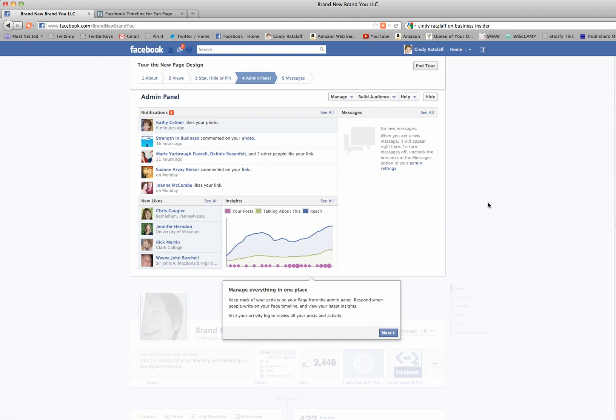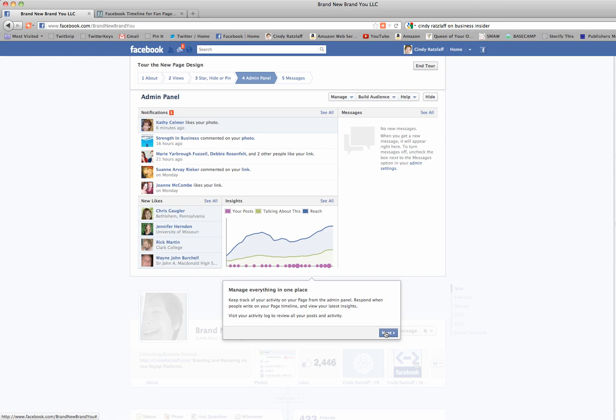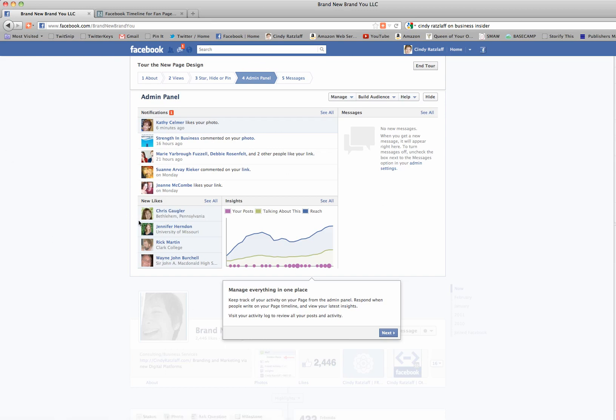Now I can manage everything in one place. It says keep track of your activity on the page from the admin panel, respond when people write on your page timeline, and view insights. View your activity log to review all of your posts and activities. It's reminding us to use that activity log, which most of us aren't really using on our profiles, but this is going to turn out to be a really valuable asset in managing all of our likes and notifications and taking a quick look at our insights. This is going to be a good tool for admins.